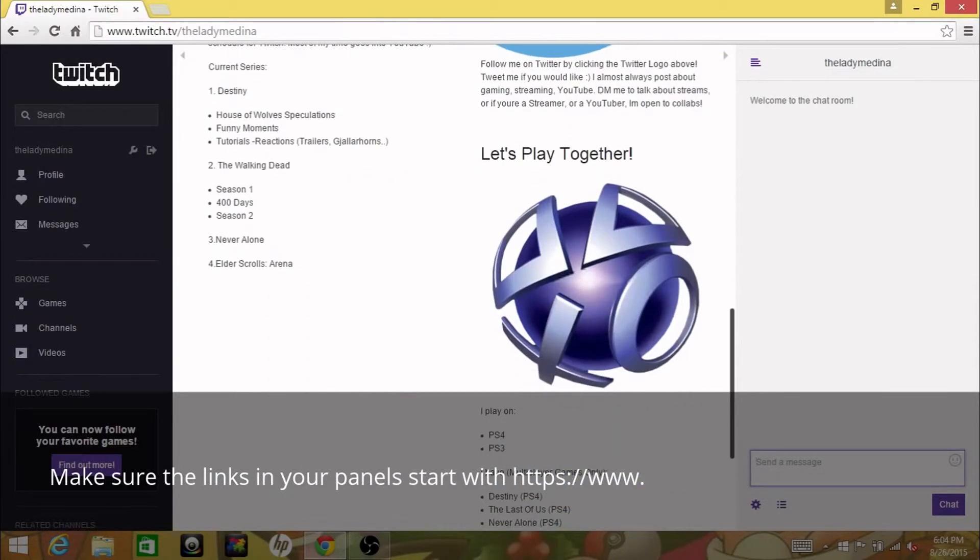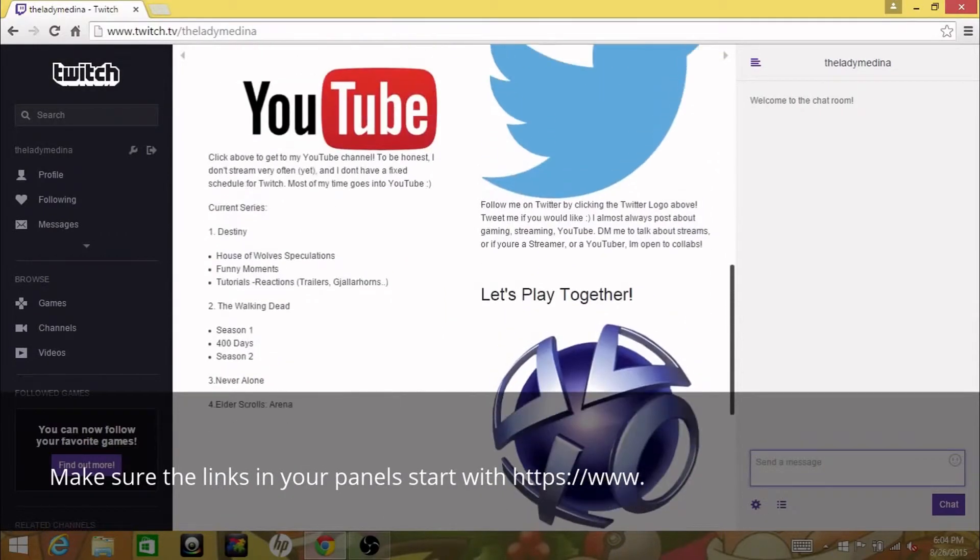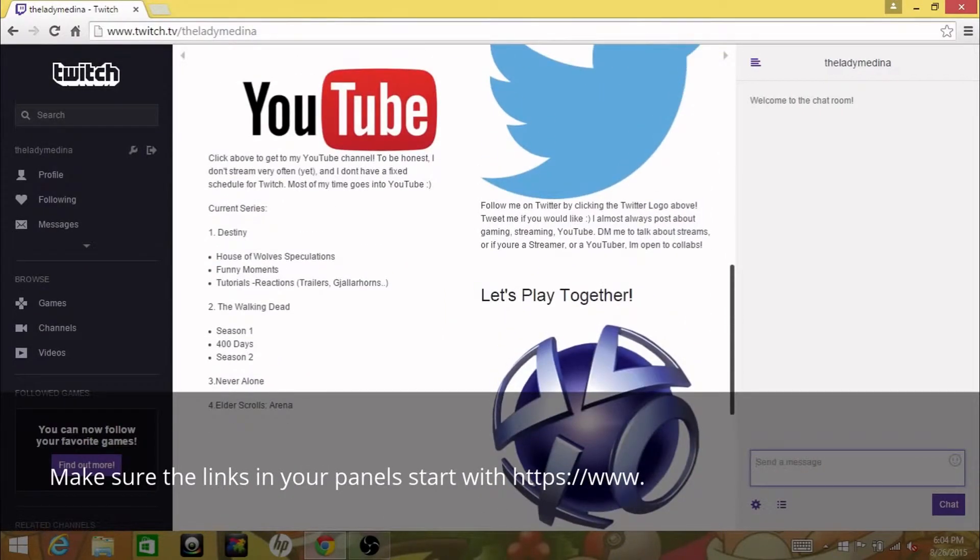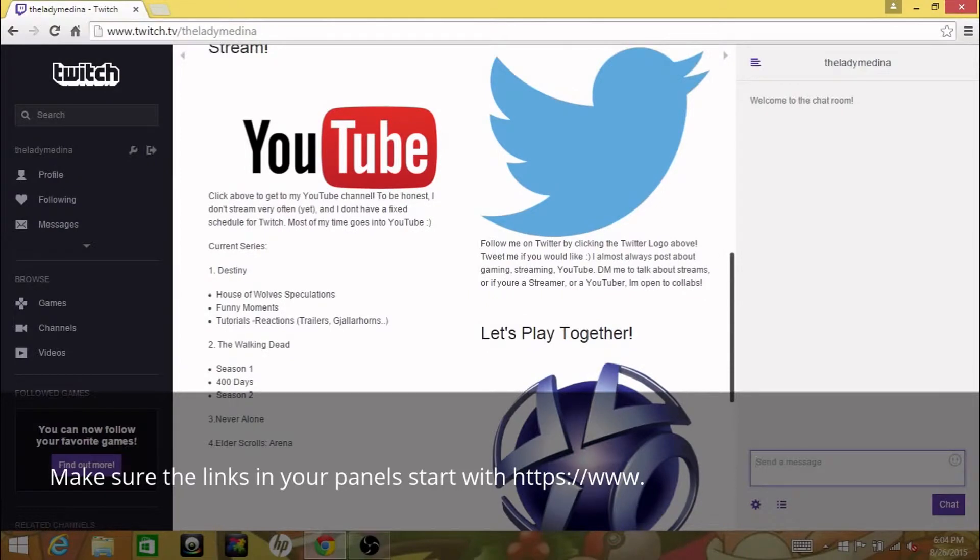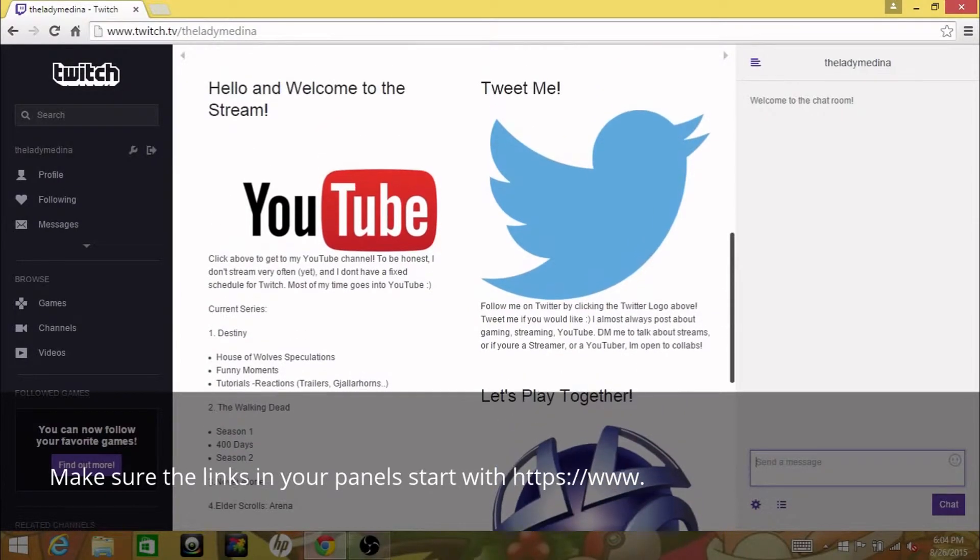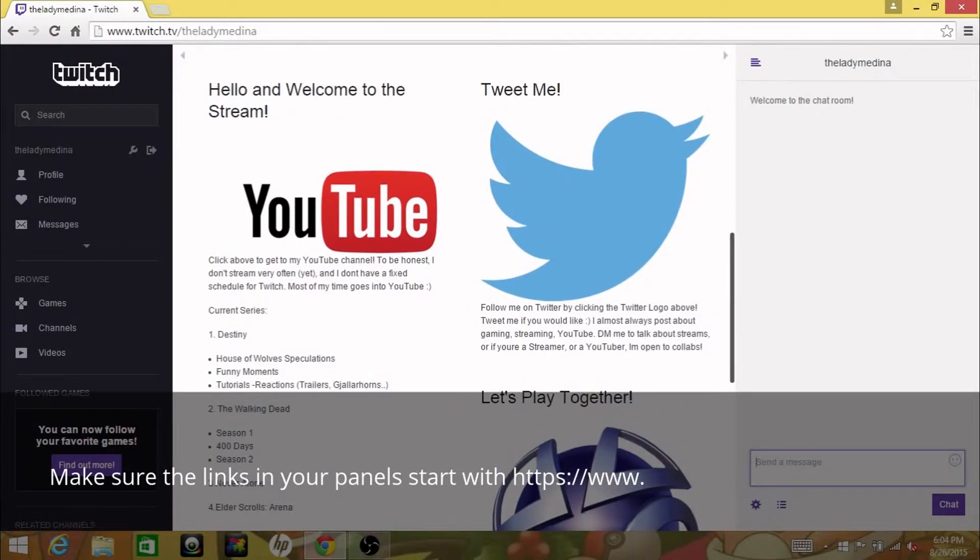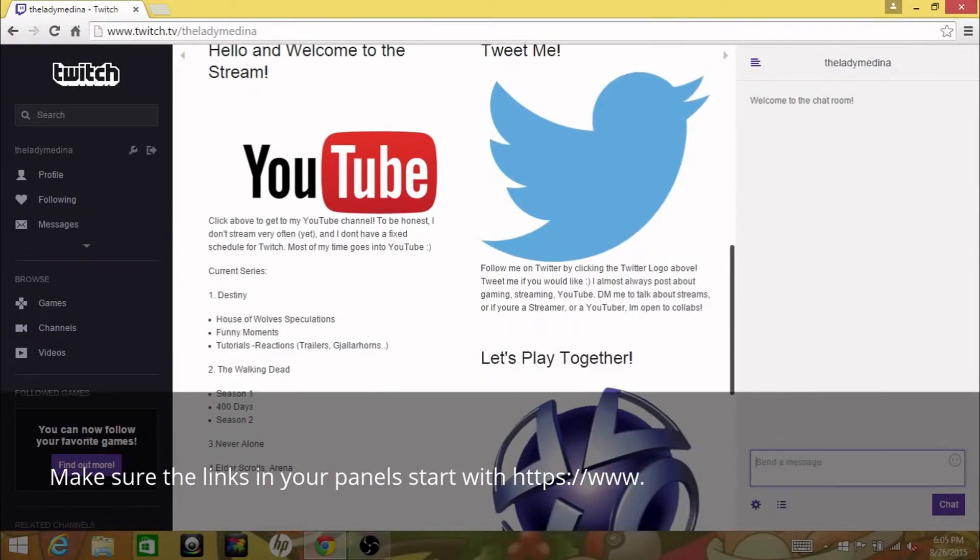Basically you're gonna see this on a lot of Twitch channels if they want to share their social media pages or share information about themselves, the Twitch schedule that they use or whatever it might be.